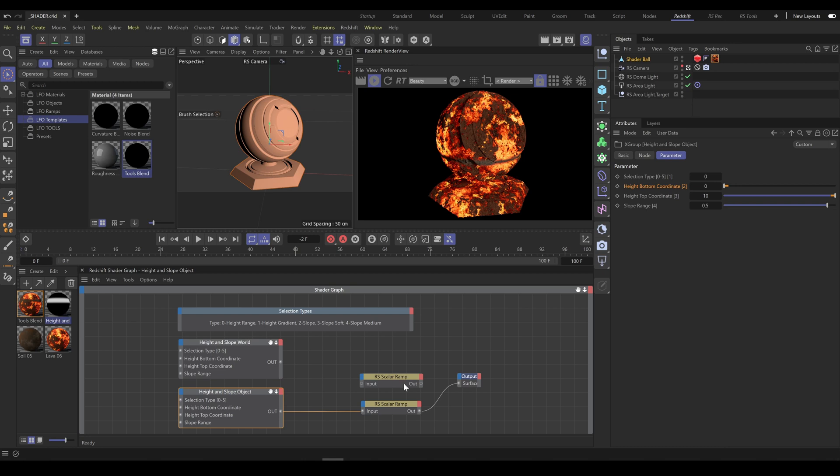Problem is that if you are using sliders to set up coordinates range, you are not able to go lower than 0 or higher than 10. But height selection depends on object size, so very often you will need larger range than is slider range.